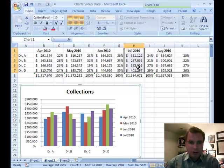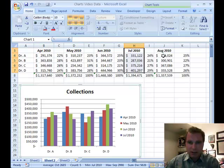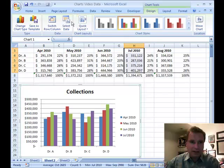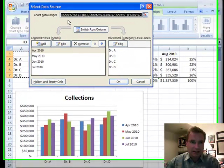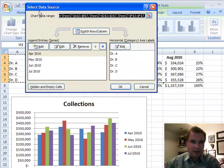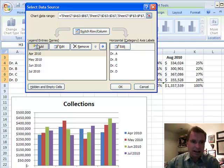The other thing I wanted to show you is that I still have non-contiguous data for August because of the percent column in the middle. Let me show you how to add this. If I click on my chart, go to Chart Tools, Design, and Select Data, the Select Data Source window already knows about April, May, June, and July. Let's click Add.